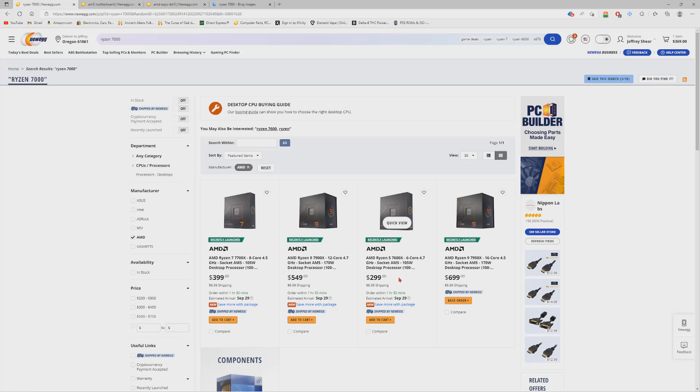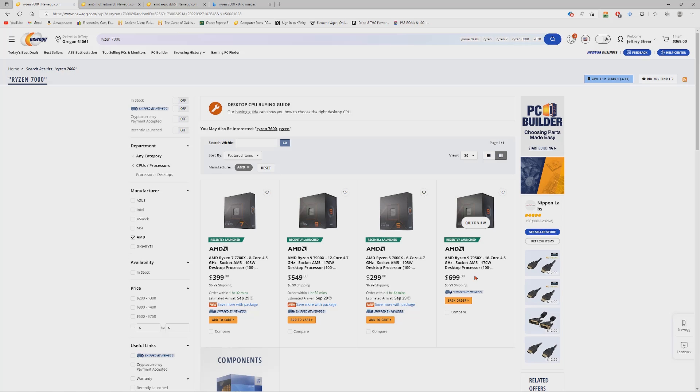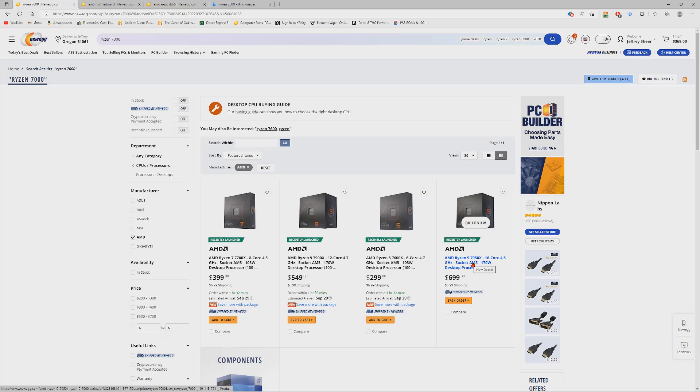So the 7950X is kind of a double-edged sword. This is their flagship chip and this is the one that is meant for creation, meant for production loads and workloads. We're talking about editing, rendering, anything having to do with production of a video or anything like that, coding. If you're looking for something for workloads, the CPU is perfect for that. It's actually probably a bit overkill.